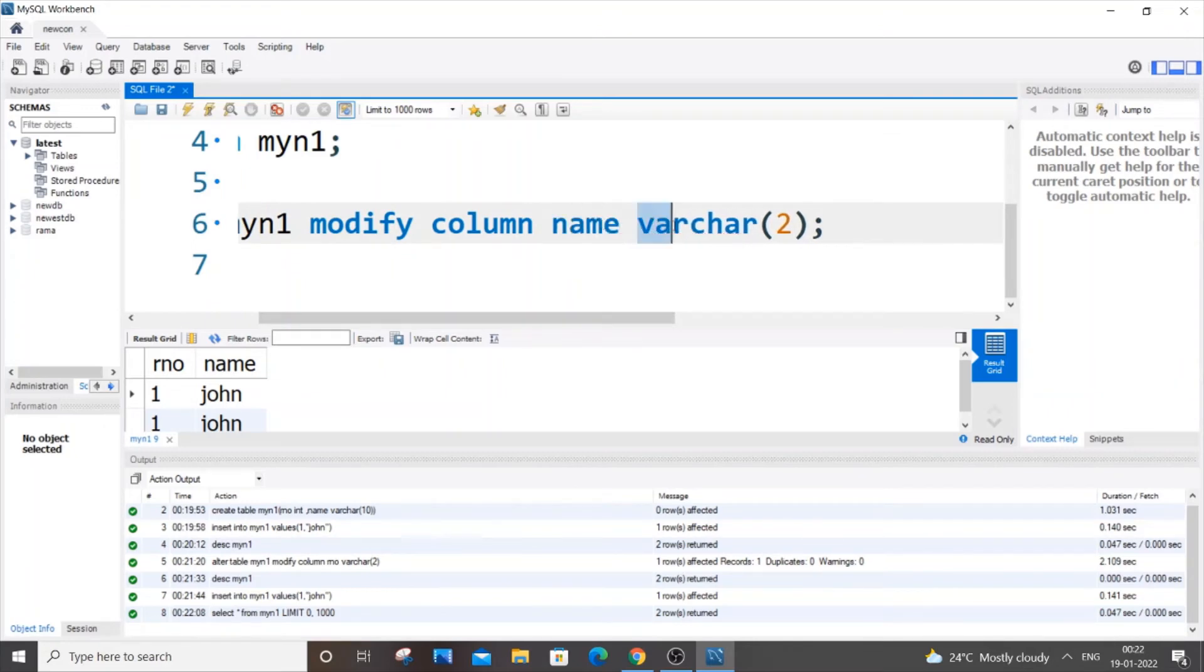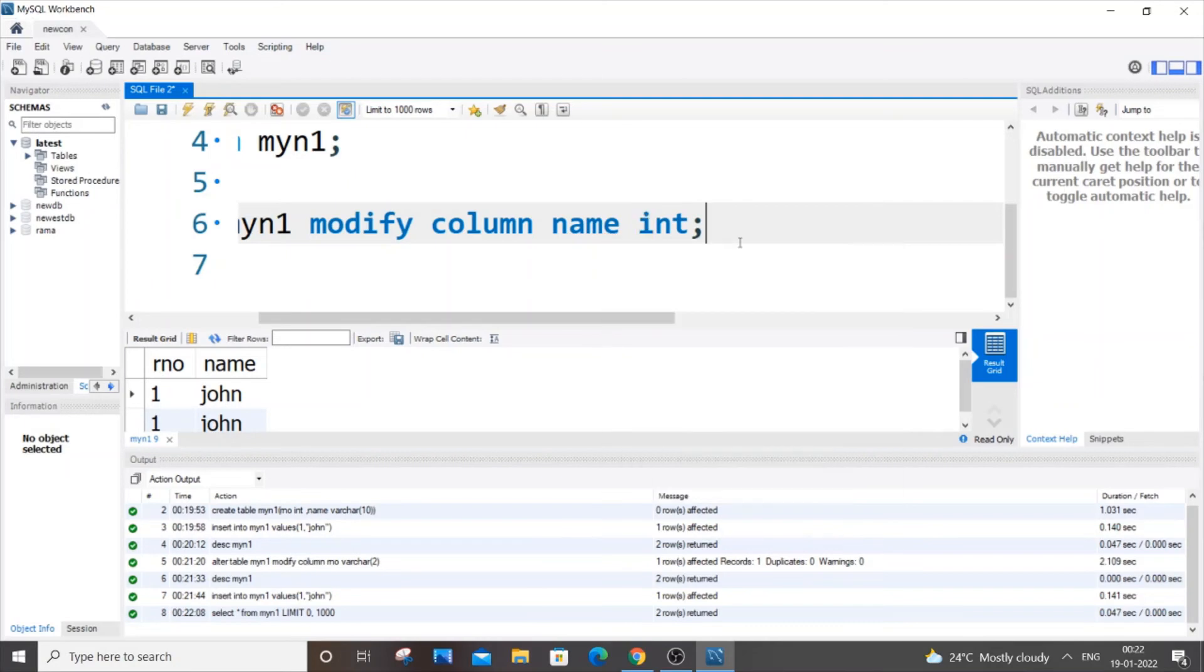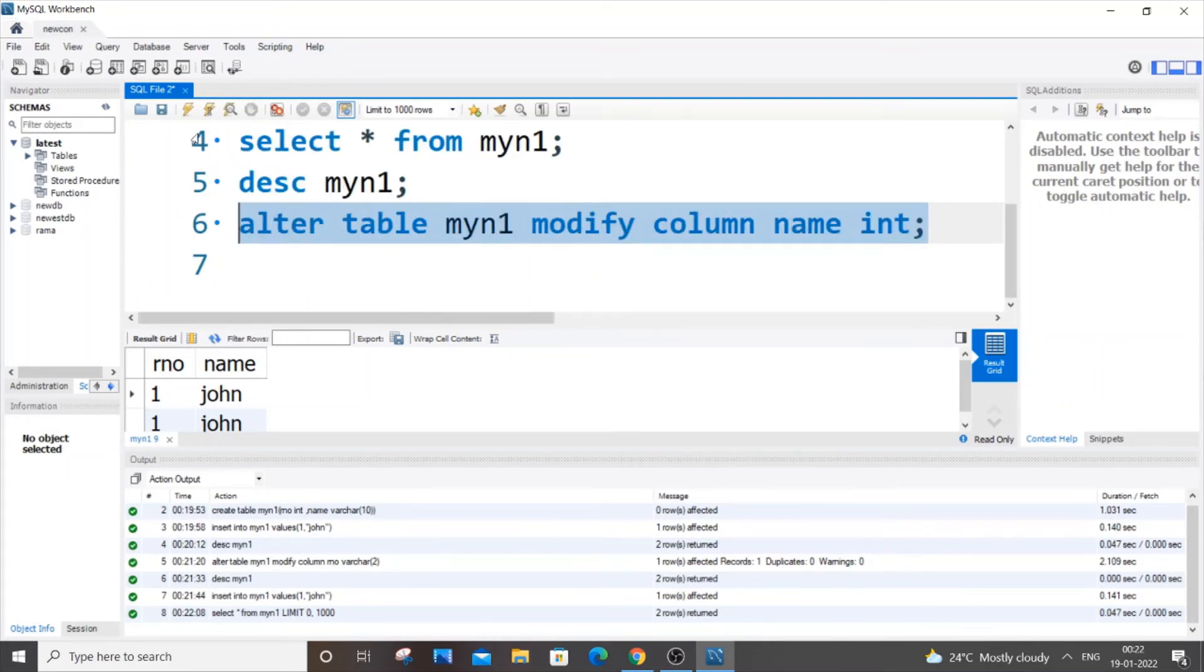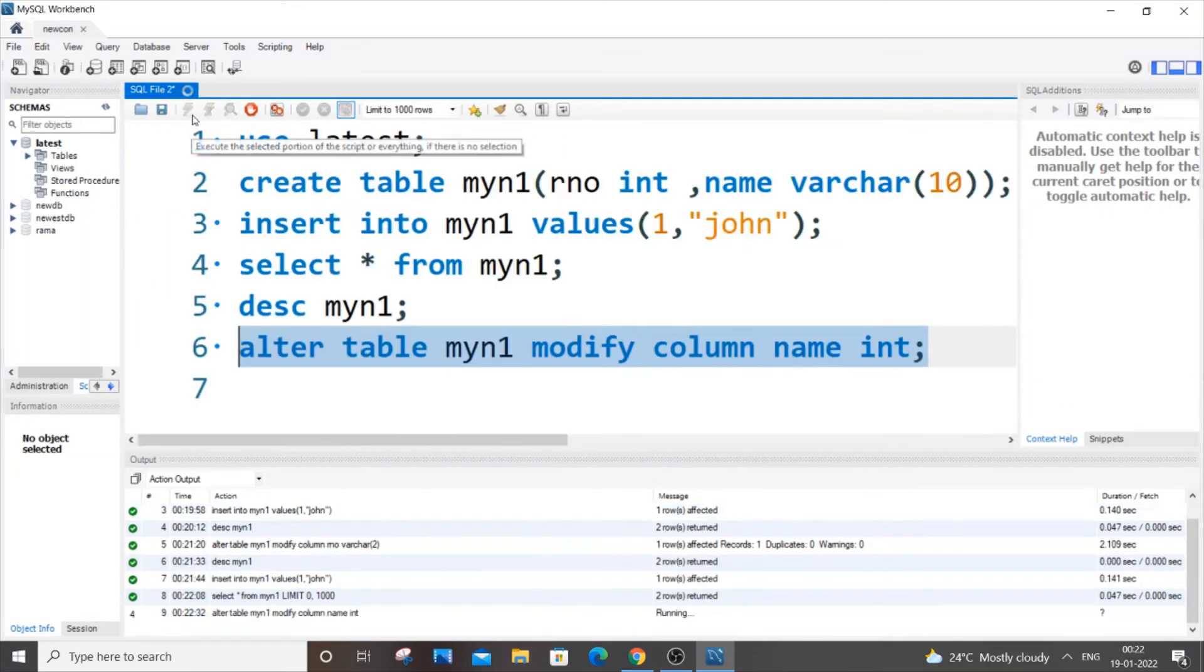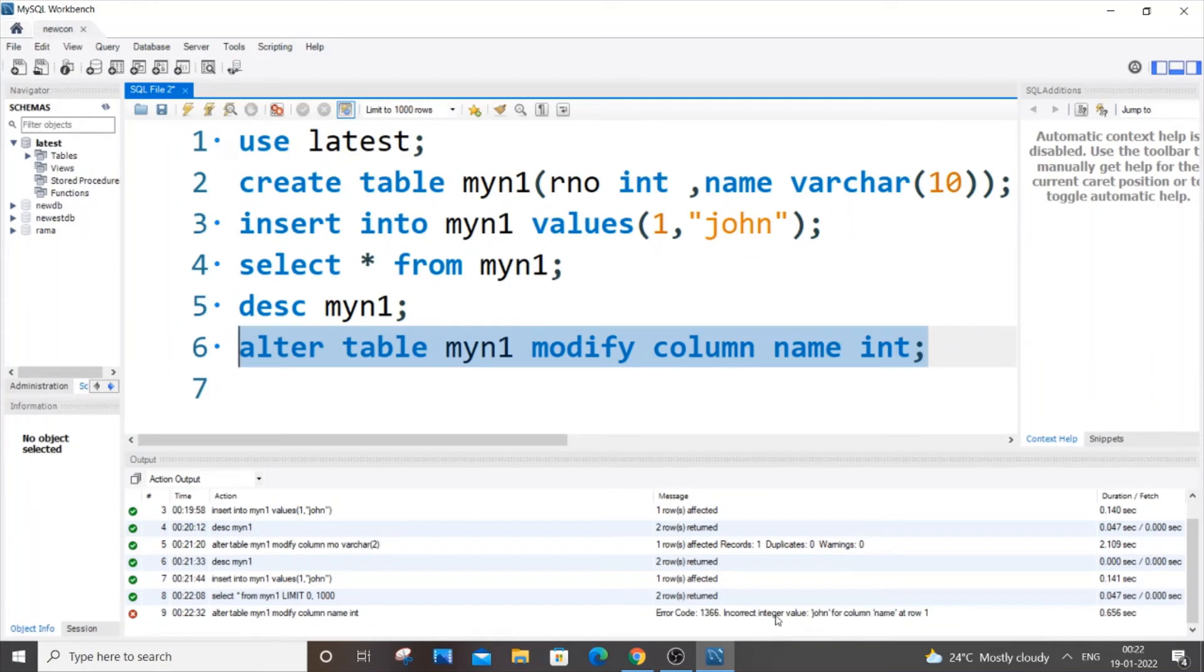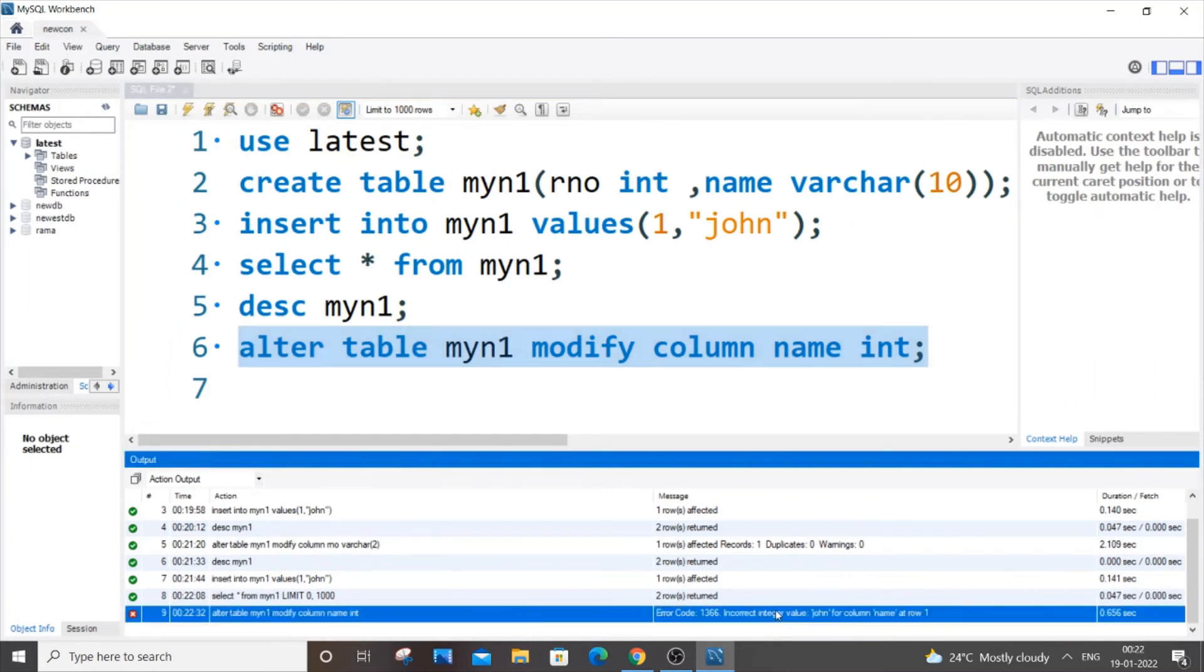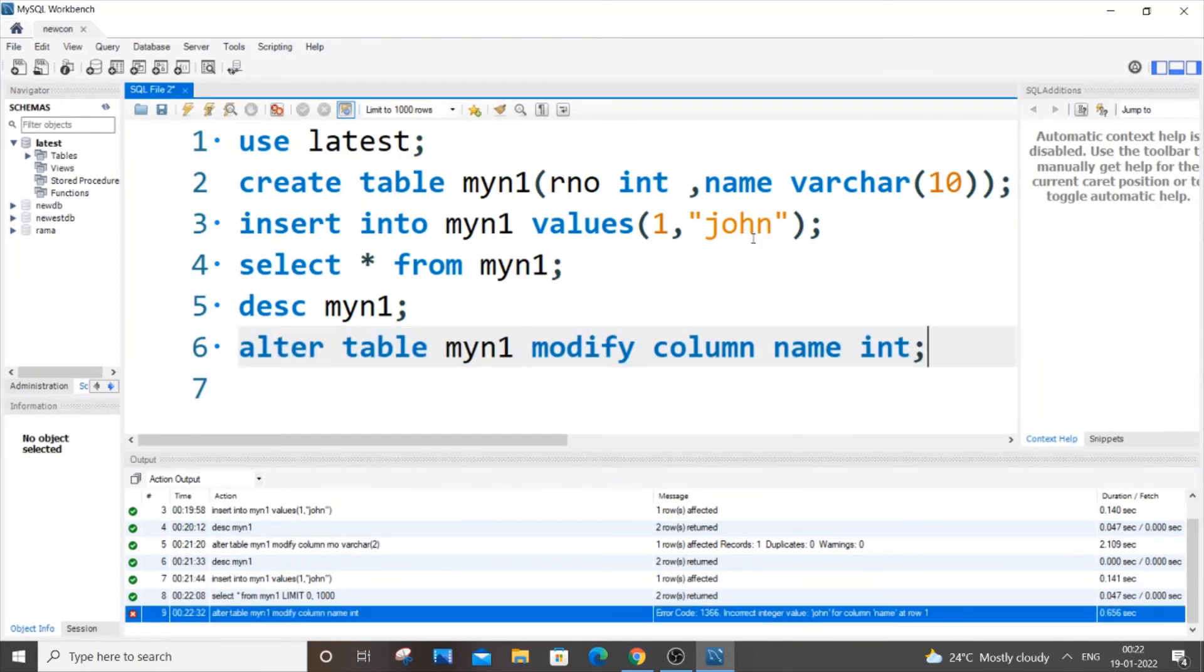Instead of here we are just going to put name, and instead of varchar2 you will be just putting int. Simple. So now let me just run it. And this time I will be getting an error. The reason is because john, if I convert my column name into of type int, then how can john be of type integer? That makes no sense. So this will show you an error.